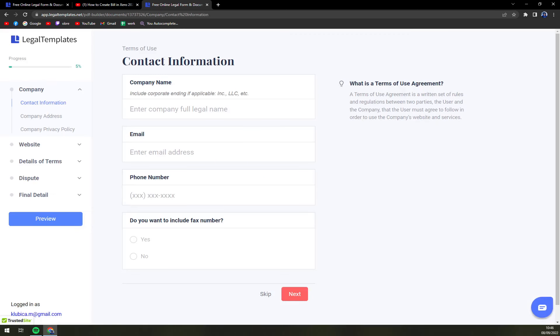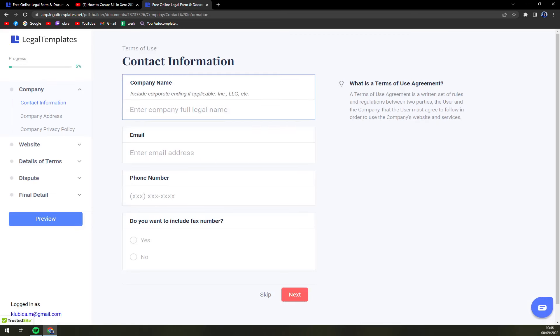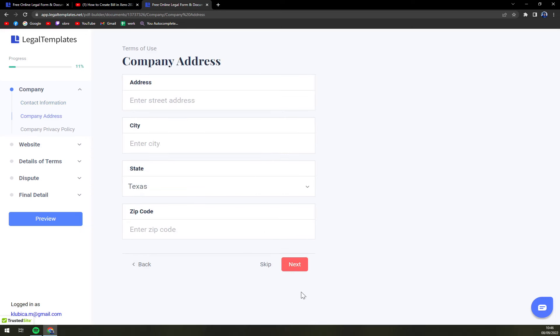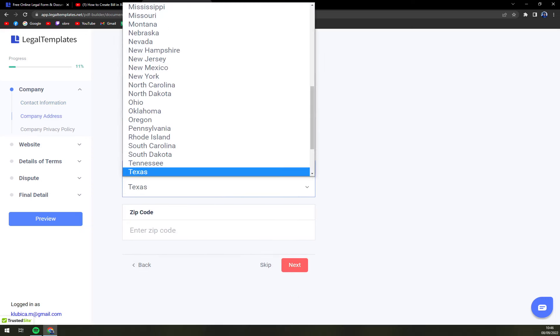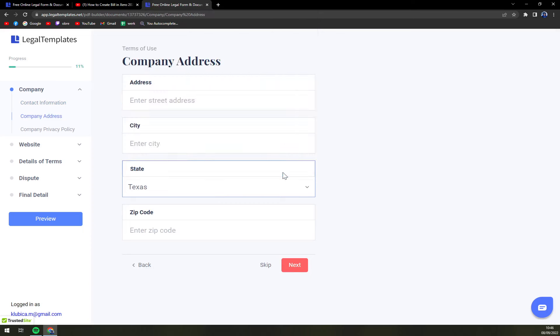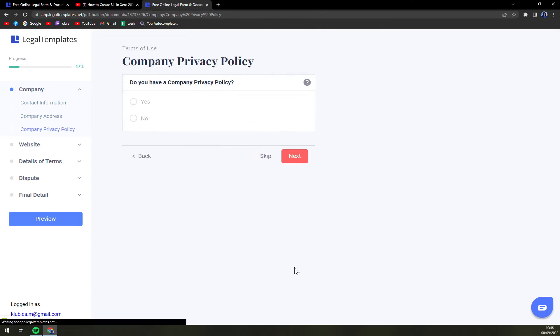So contact information, company name, email, phone number and also fax number if there is any, and company address. So you have to fill this out. We stayed in Texas.